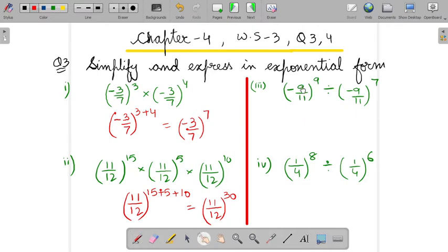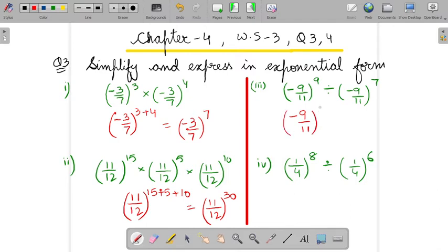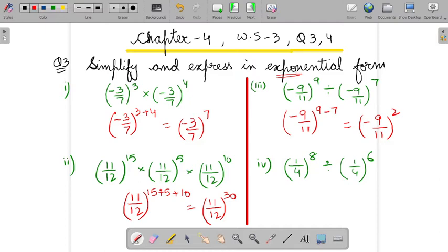In the next part, the base is minus 9 by 11 in both terms, but it is in the division form. By using the law, we write minus 9 by 11 and since it is in division form, we do first power minus second power. So the answer will be minus 9 by 11 to the power 2. We will not solve further because the question asks for exponential form.